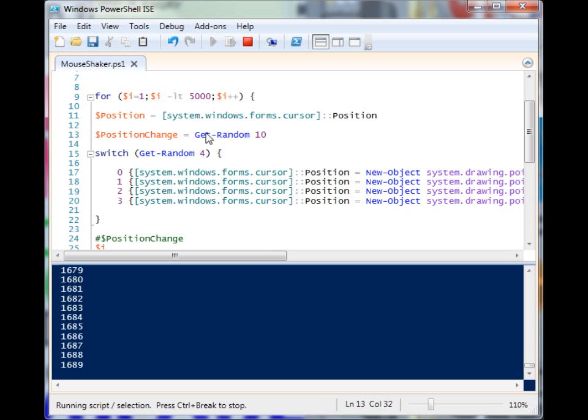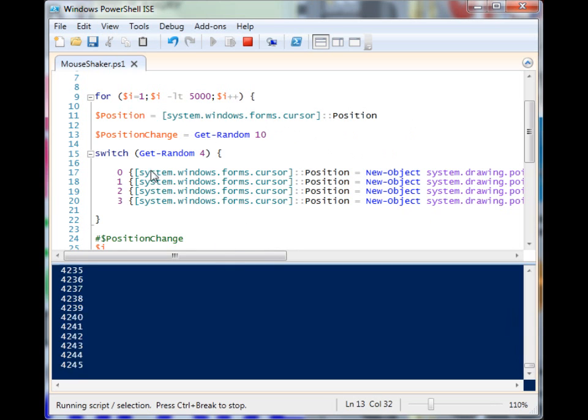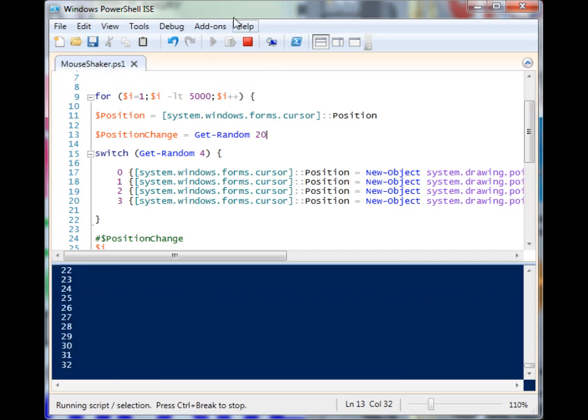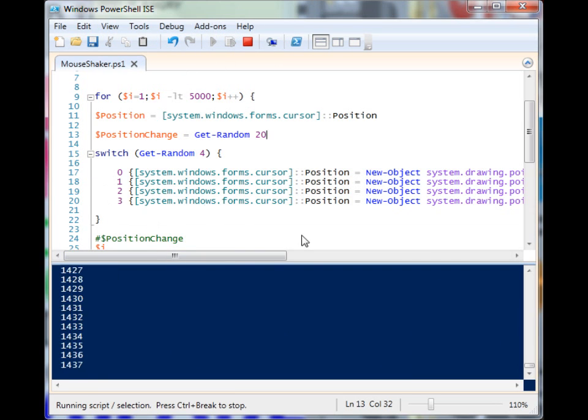That's how you can manipulate the mouse cursor using PowerShell. Let's even do 20, why not—let's get crazy. That's it, thanks for watching.